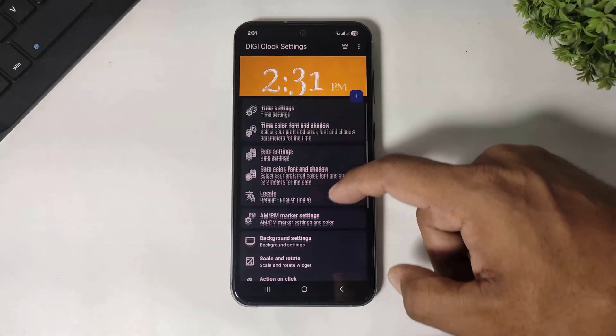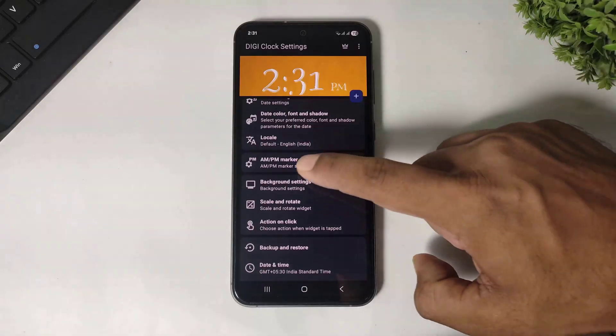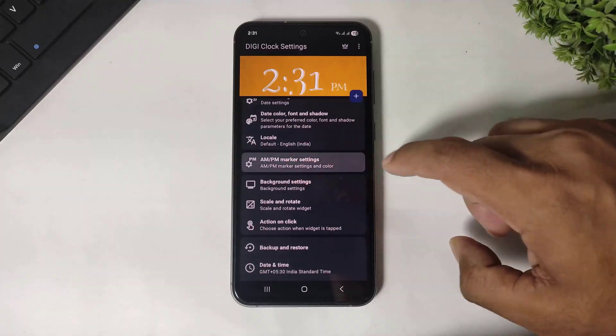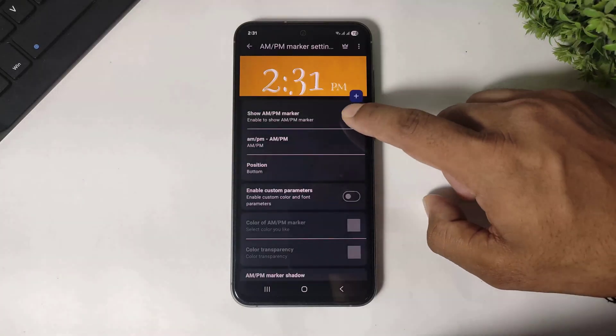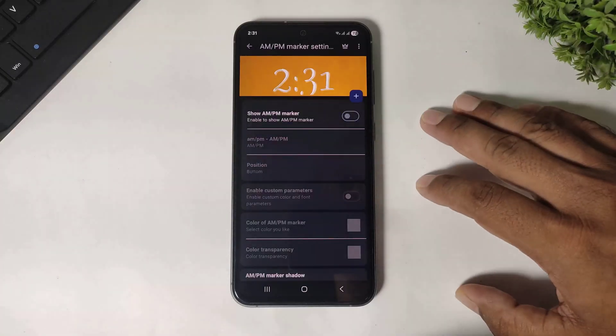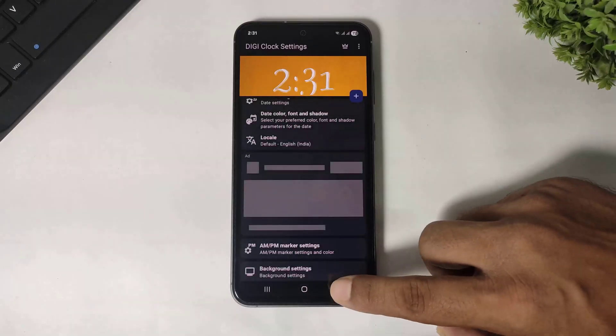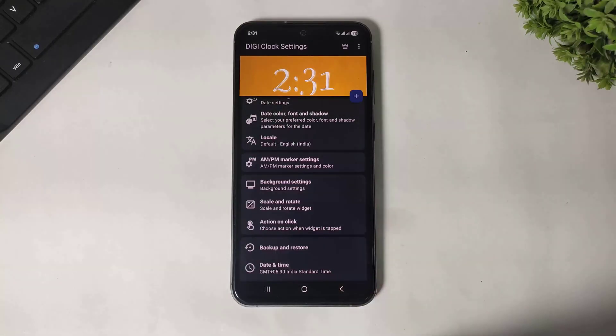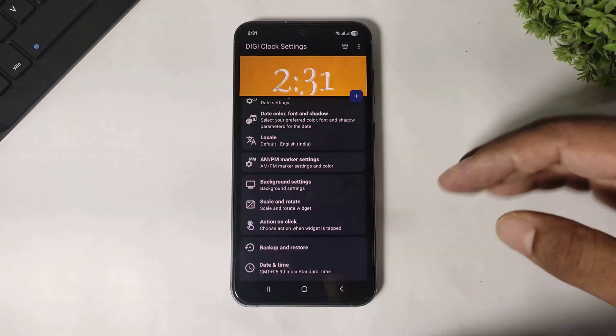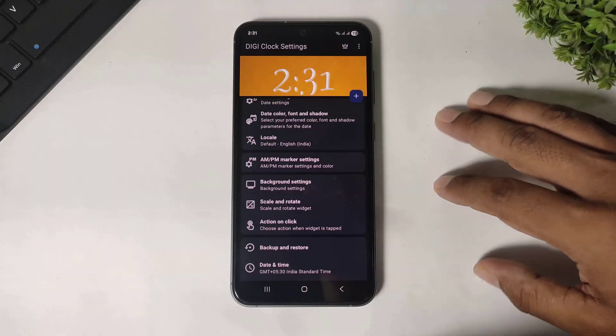Now scroll and disable the AM/PM marker. You can see — all the setup is now complete.